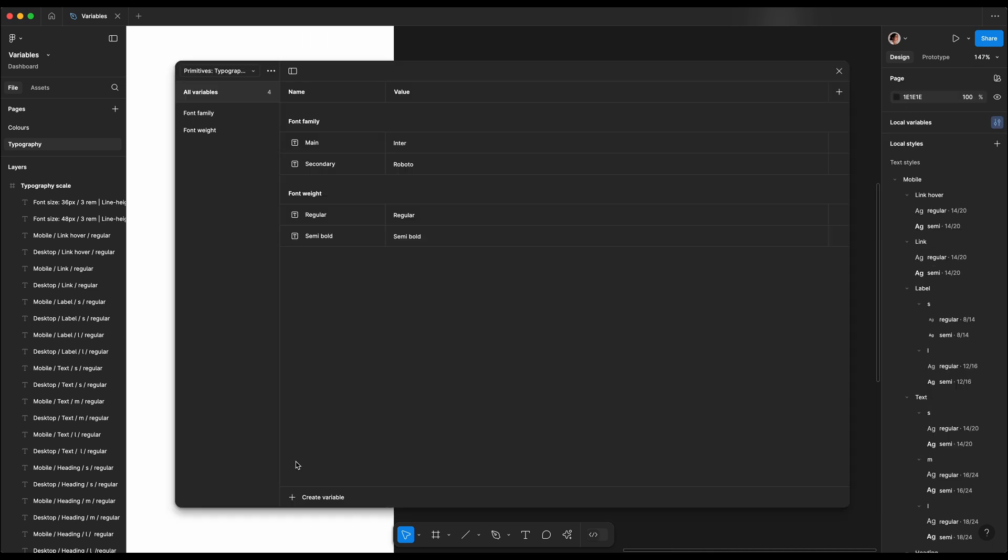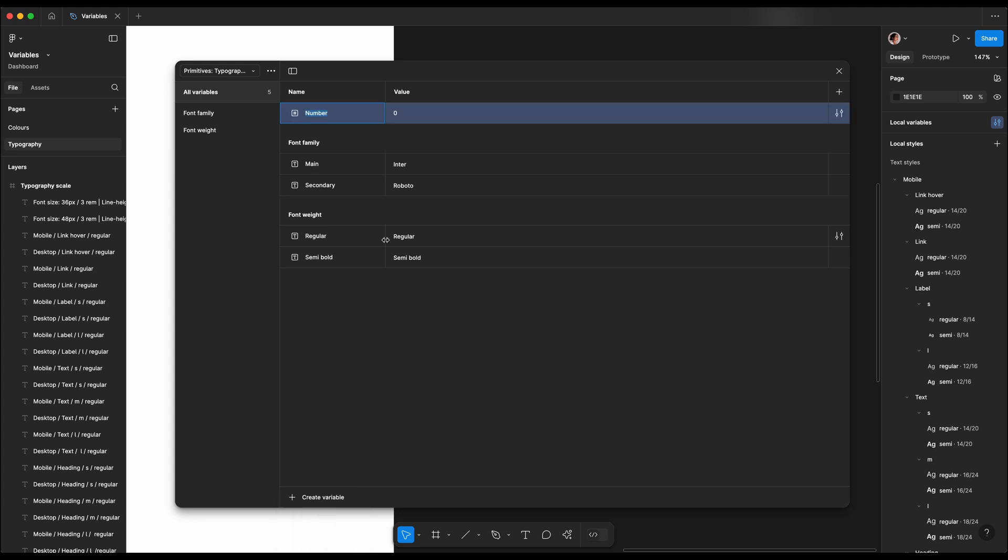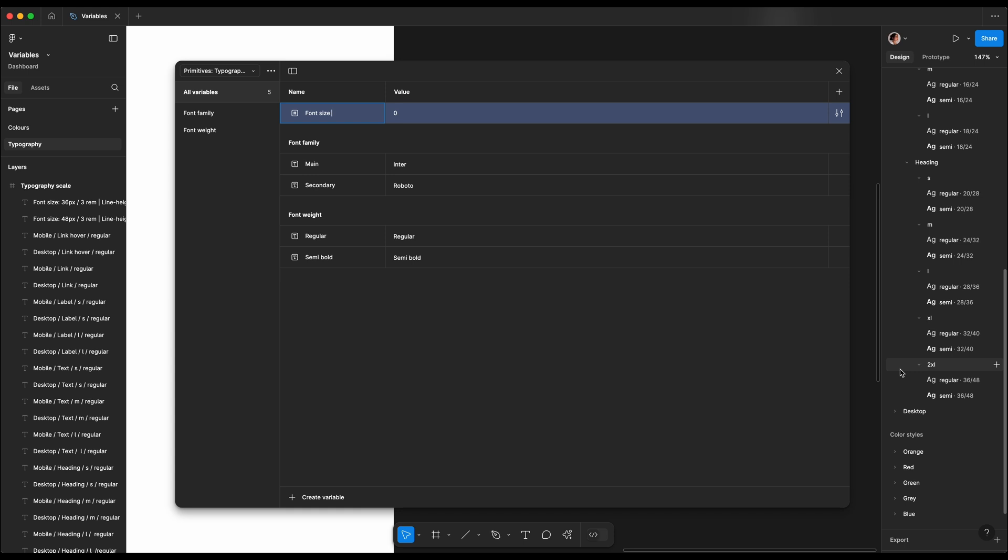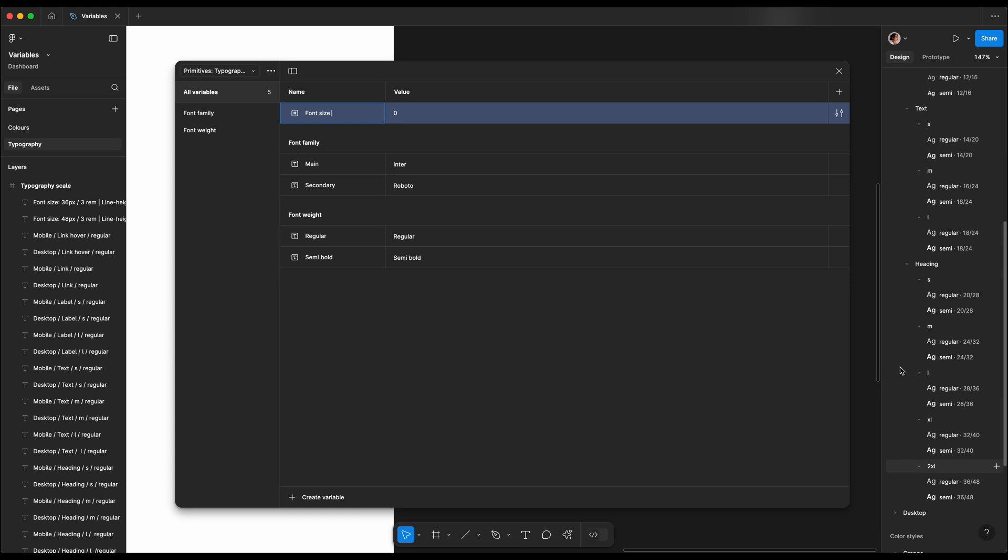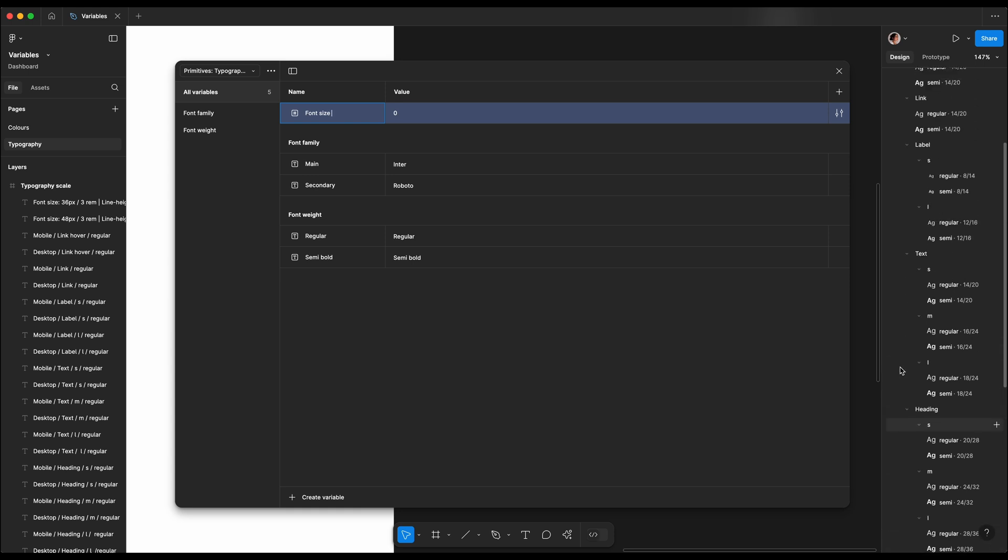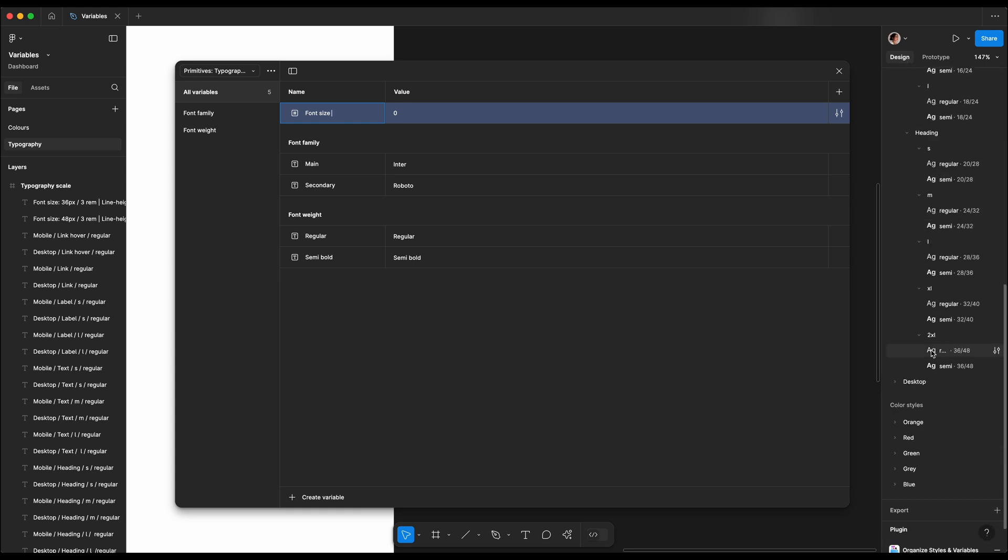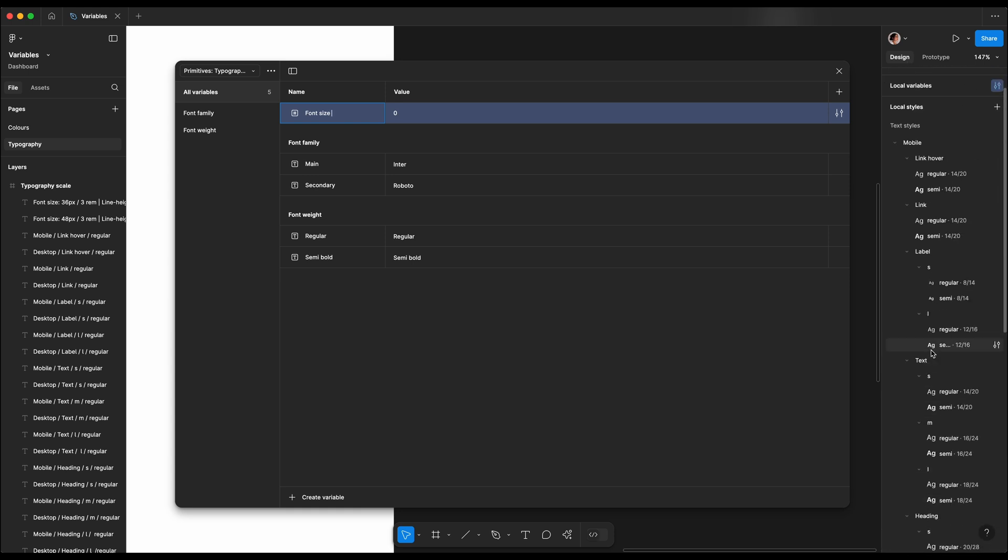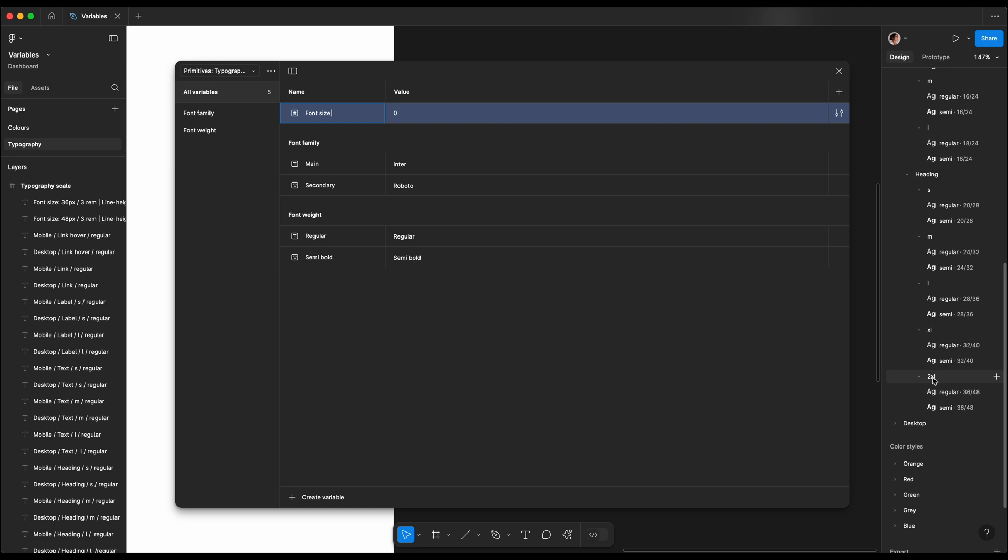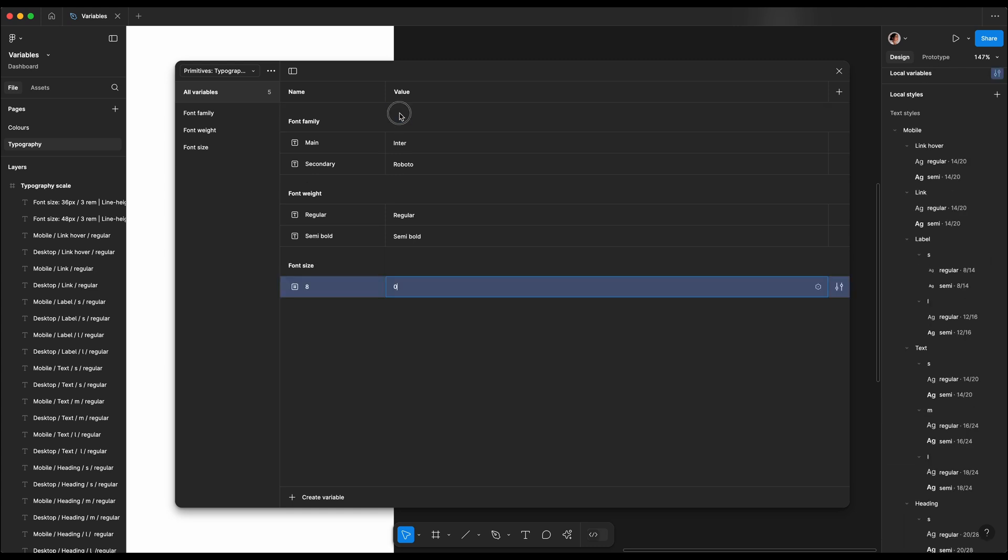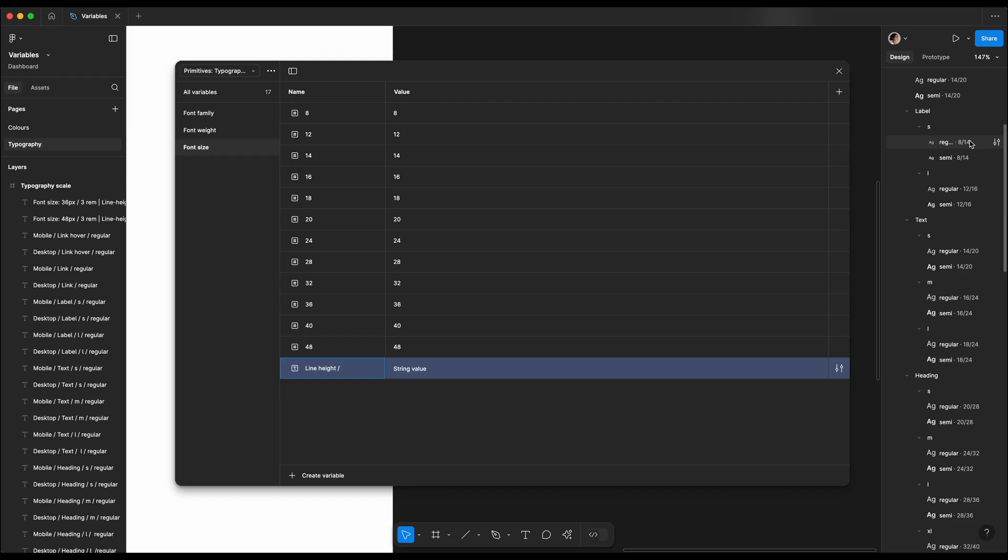The next variable we're gonna create is font size, and for these we want to make sure we use all the font sizes we used for both desktop and mobile. So we can just double check which ones we've added to our styles, and we're gonna add them as a number value. So in this example will be font size slash 8 with value 8. The next one will be 12, 12, and so on.